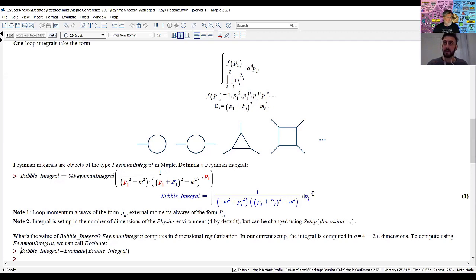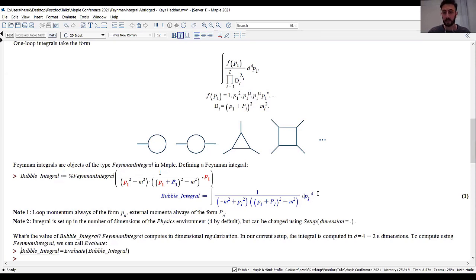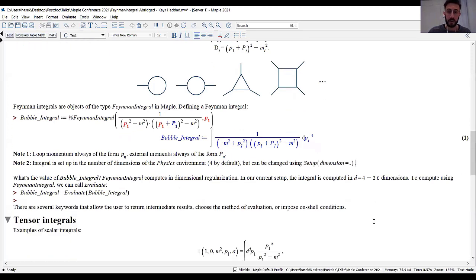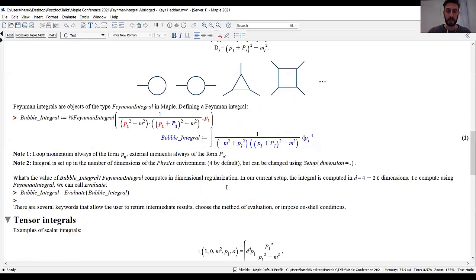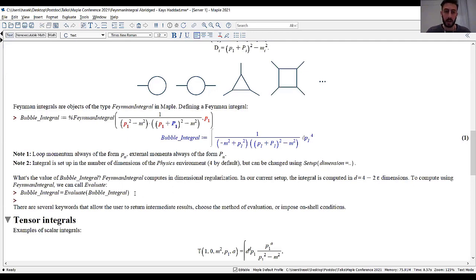The integral has been defined in four space-time dimensions — you can set it up in whatever dimension you want, equal to the dimension of the physics environment (default is four, changeable). To evaluate this integral: if you're familiar with Feynman integrals, you know the bubble integral in four dimensions is divergent. Physicists get around this using dimensional regularization — evaluating the integral away from four dimensions and analytically continuing the result back to four space-time dimensions.